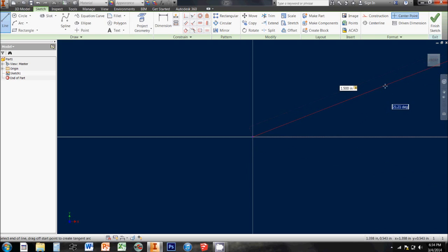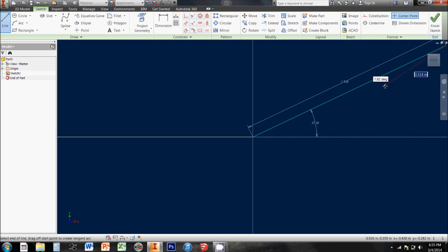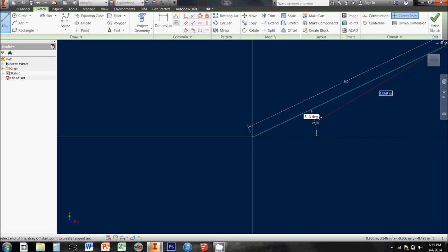and it not only snaps this line out to 1.5 inches, but it highlights that angle for me. And if I want to punch this thing in at 25.3 degrees, because my drawing tells me to, then I can punch in a number that specific and hit enter, and that line will snap to these very specific measurements.